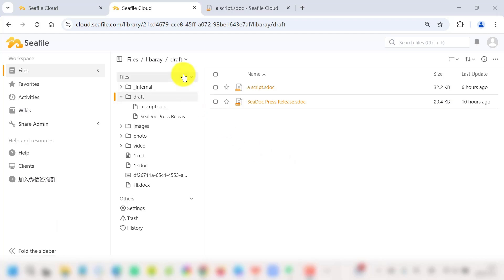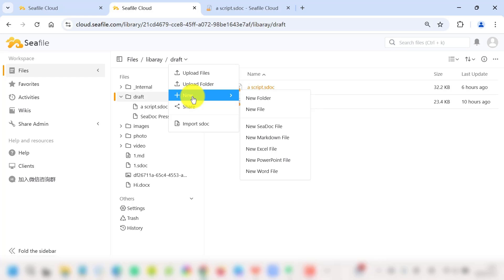Above all, whether in reports, project plans, or collaborative notes, SeaDoc empowers you to create documents that are not only functional but also visually appealing. Give it a try and revolutionize the way you manage information at work.